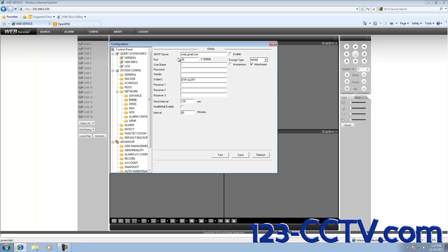After you enter your SMTP server, check Enable to enable email notifications. The port number for SMTP Gmail is 465, and that goes for any Gmail account. The Encrypt type is going to be set to SSL.